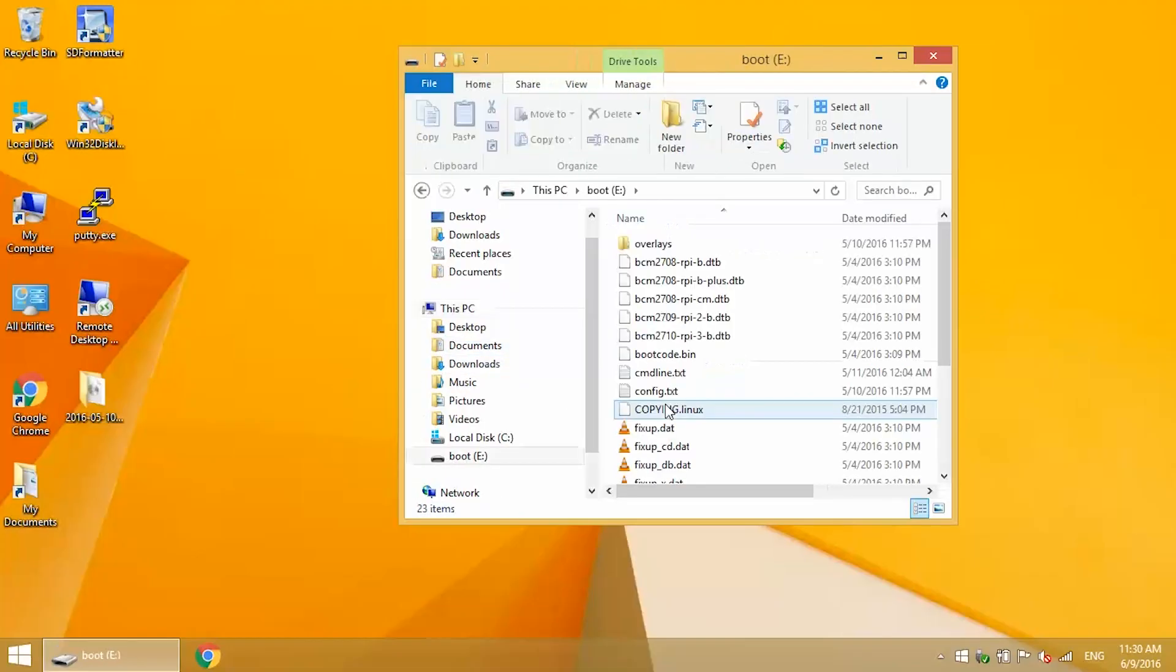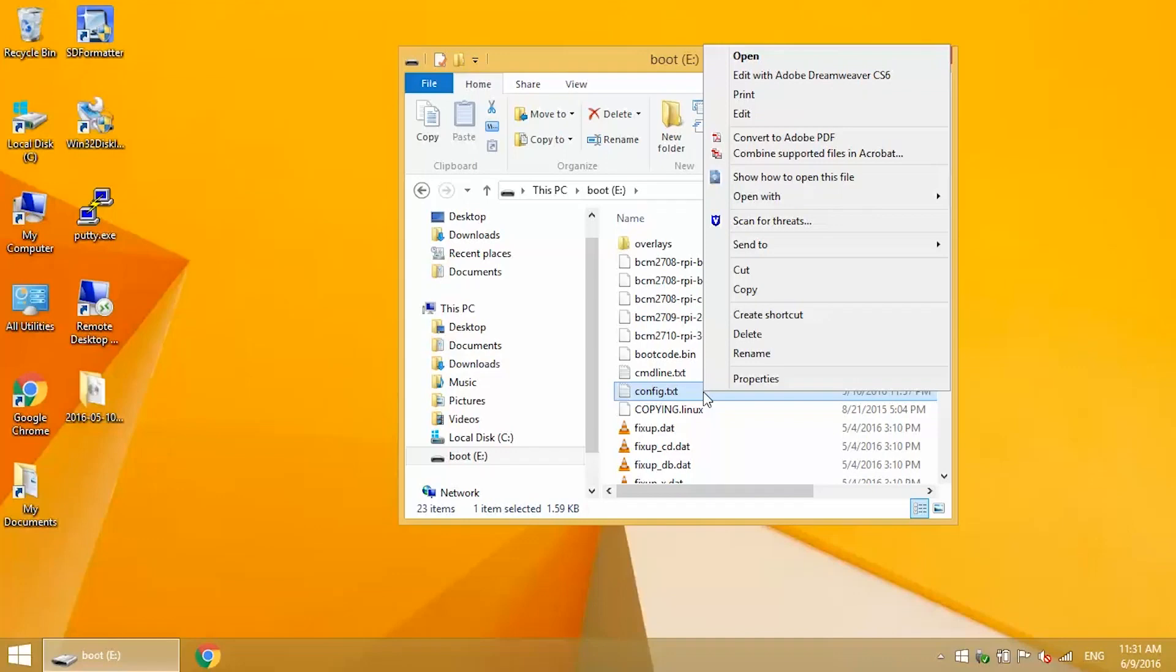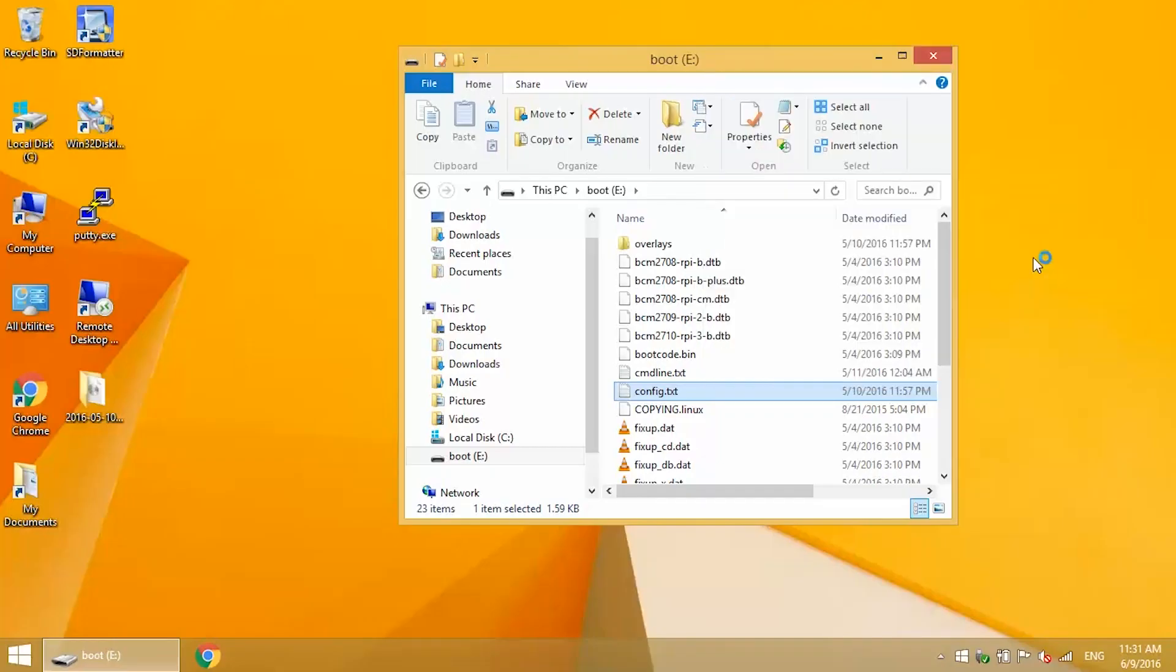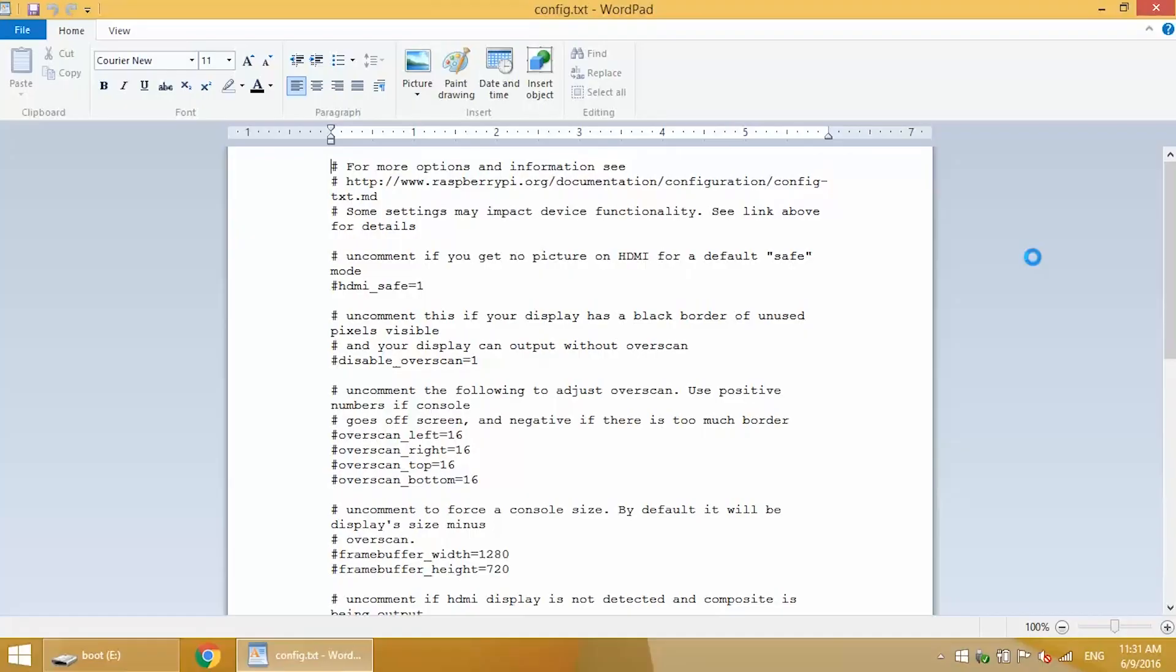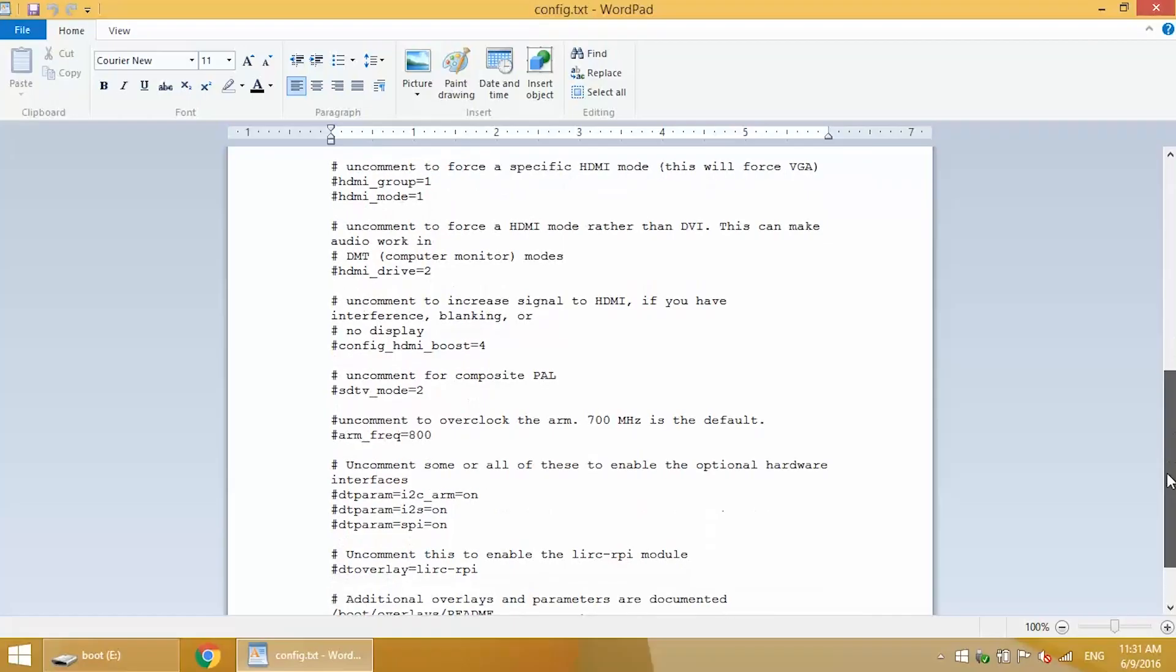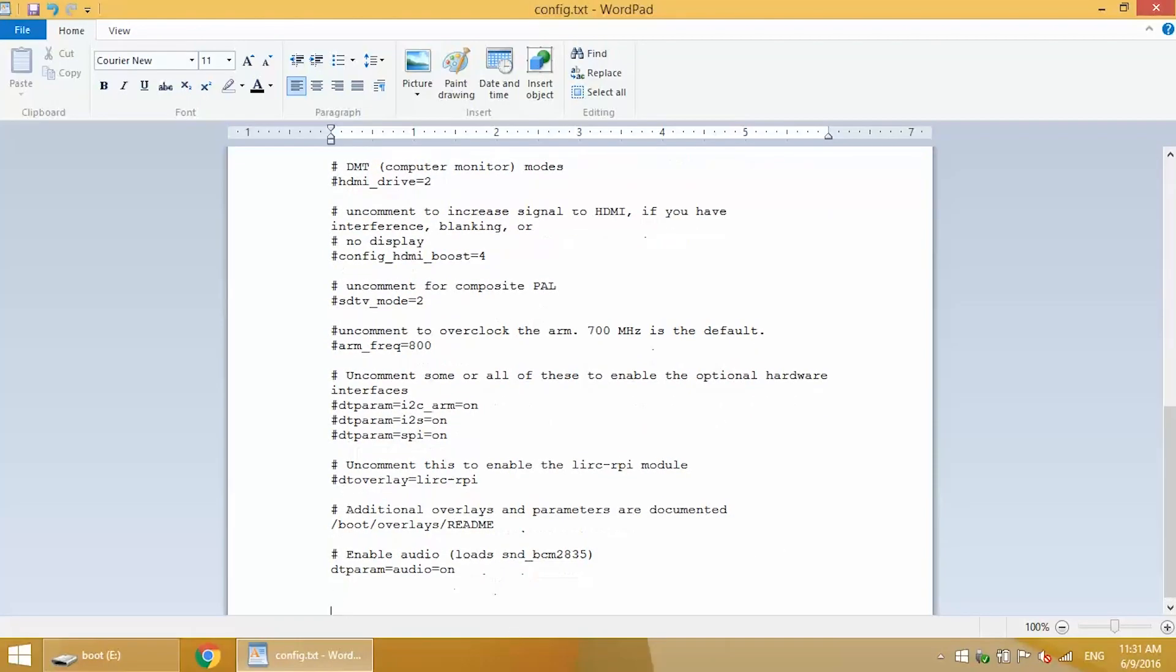The first file we need to edit is the config.txt file. The file is sensitive to the line breaks, and it's hard to know where the line breaks are if you're using Notepad. Open this with WordPad. Now scroll to the bottom of the file, and add dtoverlay=dwc2 on a new line. Now save and exit.